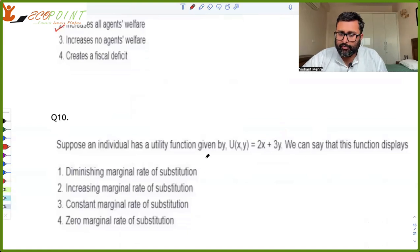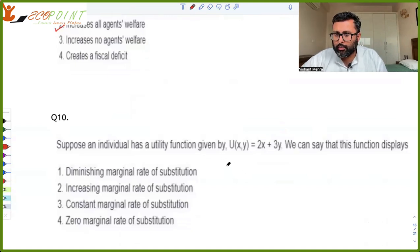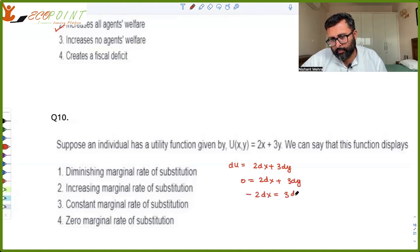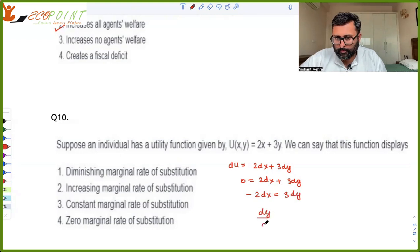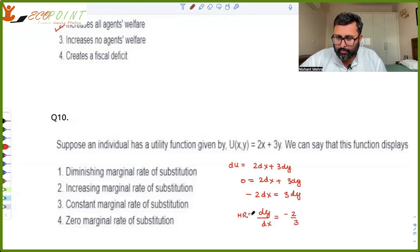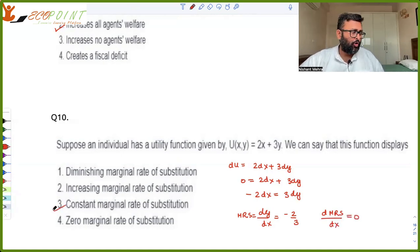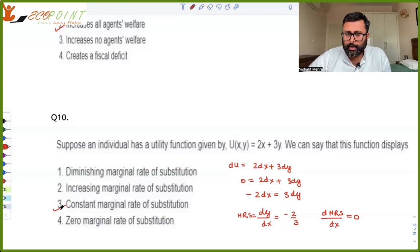Suppose an individual has the utility function U = 2x + 3y. We need to find MRS. Taking the total differential: dU = 2dx + 3dy. Along an indifference curve, dU = 0, so 2dx + 3dy = 0, giving dy/dx = -2/3. This is the MRS. Now, as x changes, this MRS does not change — it is constant. So this is the case of a constant marginal rate of substitution.